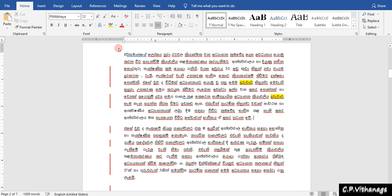My first time, I will show you the Word document. This is the Word document. We will type the Word document. We will type the document.